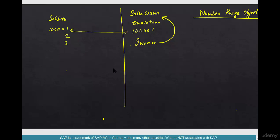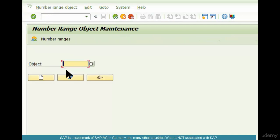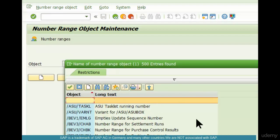What is a number range object? If you go to the transaction SNRO, this is a transaction that spans all number range objects across all modules — SD, MM, PP, FI, you name it. And over here you can see there are so many different number range objects.